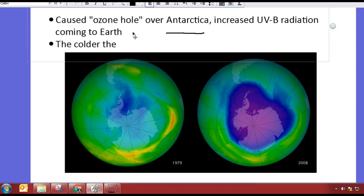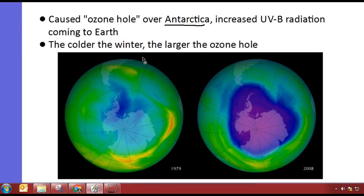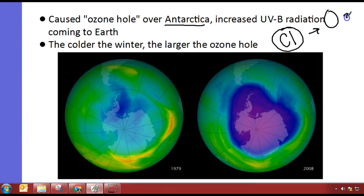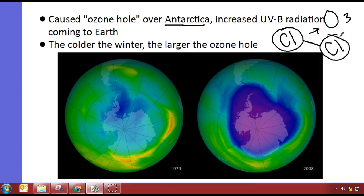The colder the winter, the larger the ozone hole. And remember, the ozone hole is not actually a hole — it's just the thinning of the ozone layer. In cold temperatures, the chlorine molecule, instead of going and breaking apart the ozone, will bond with another chlorine molecule. So it doesn't typically bond with ozone during the winter. But then in the spring, when it warms up, all those chlorine molecules are released, and then we get this really big hole all at once.